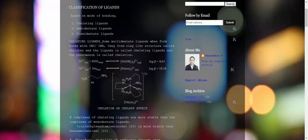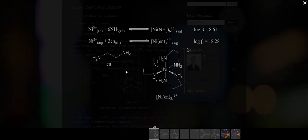That cyclic structure is called chelates, and the ligand is called a chelating ligand. The entire phenomenon or process is called chelation or chelate effect. As you can find in this picture, this is the chelating effect or chelation.